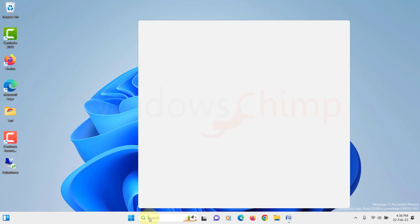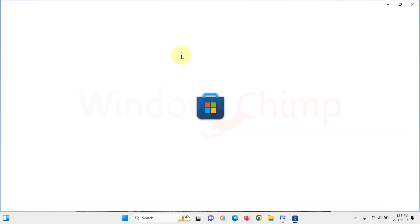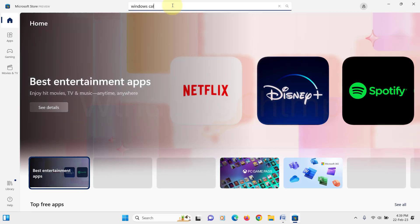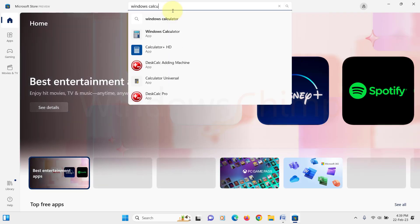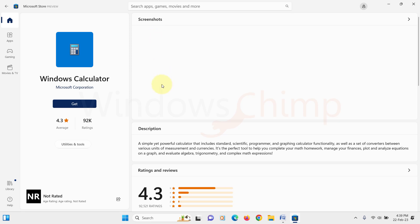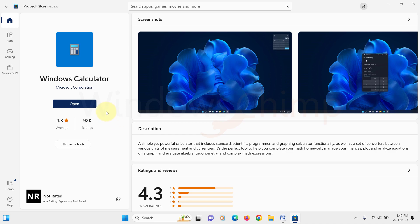So open the Microsoft Store. Then search for Windows Calculator. Open it and click on the Install button to install it. Now your Calculator app should start working.